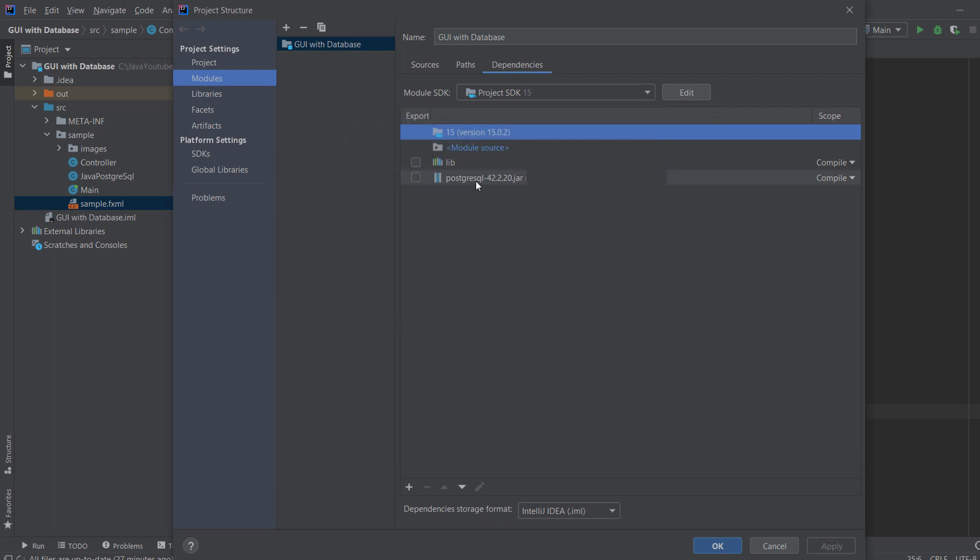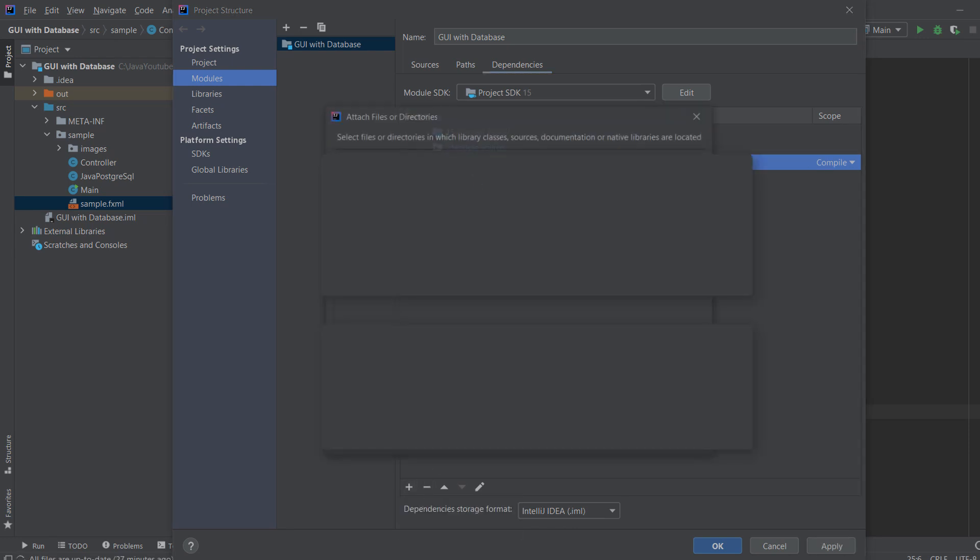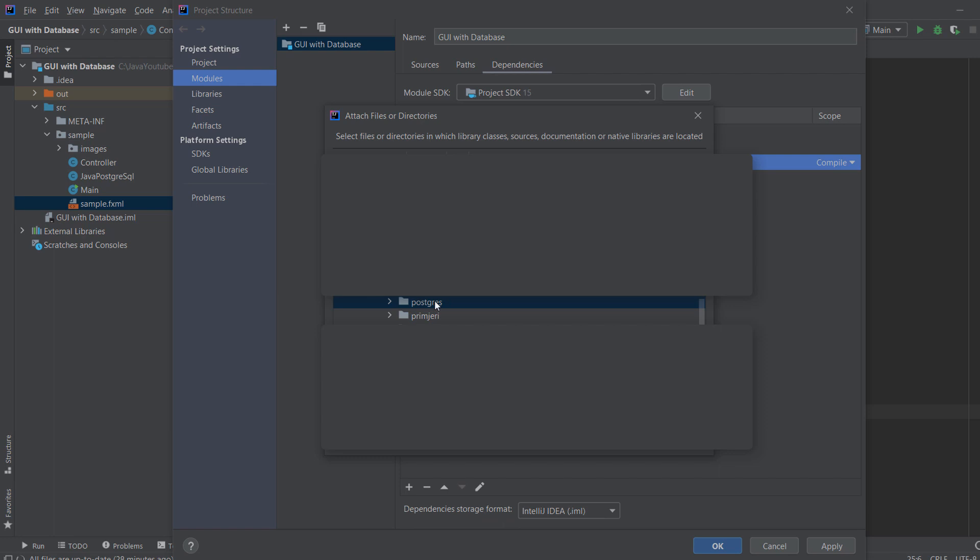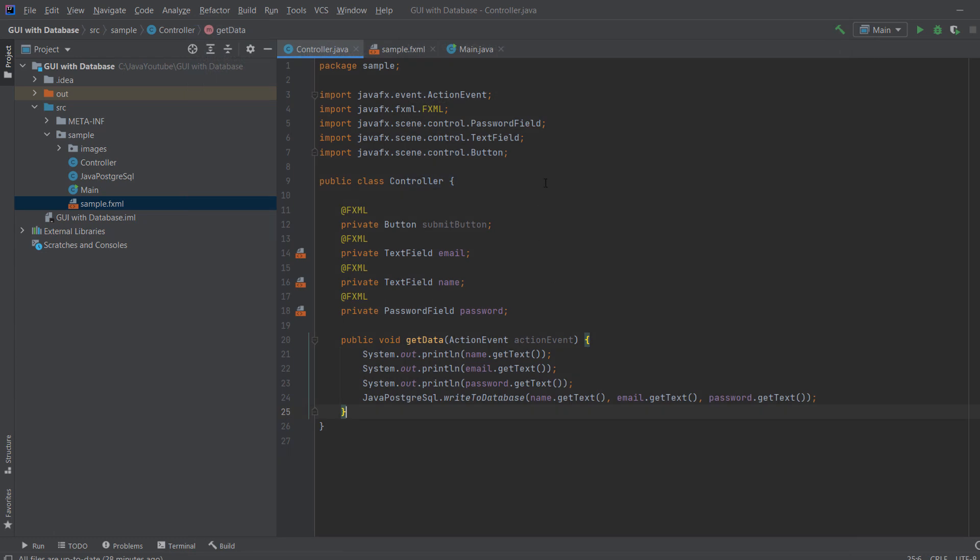And click OK. I already have it, so nothing happens. Let me delete this. So you click plus, jar, you paste your position, and you just click OK. And you click Apply, and you click OK. And now it should work. It should import the jar.